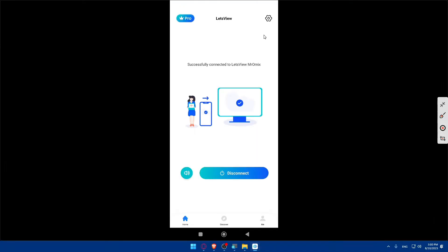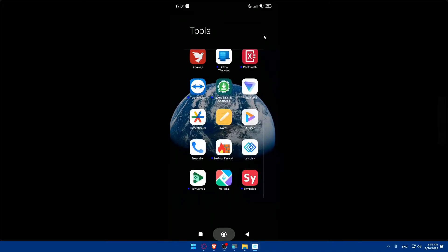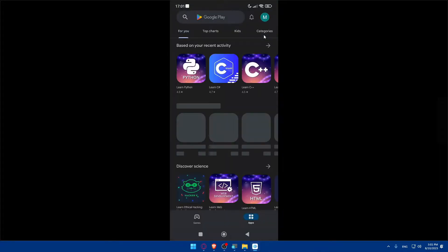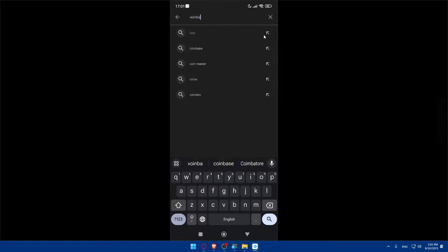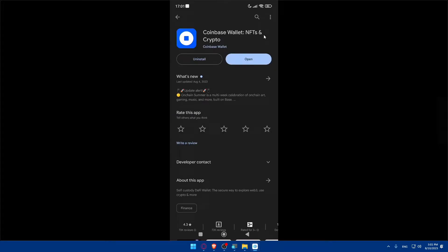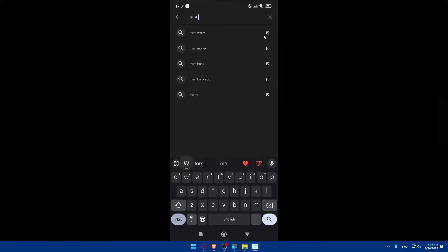First, head to the Play Store if you're using Android, or the App Store if you're using iPhone, and make sure to download both the Coinbase Wallet and Trust Wallet apps. If you already have them, great. If not, go ahead and download both.